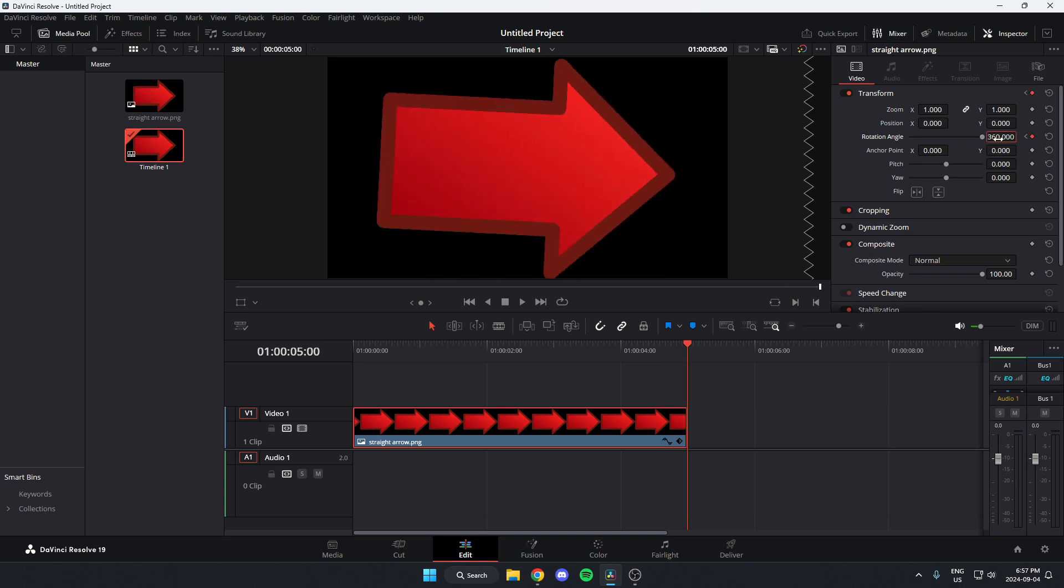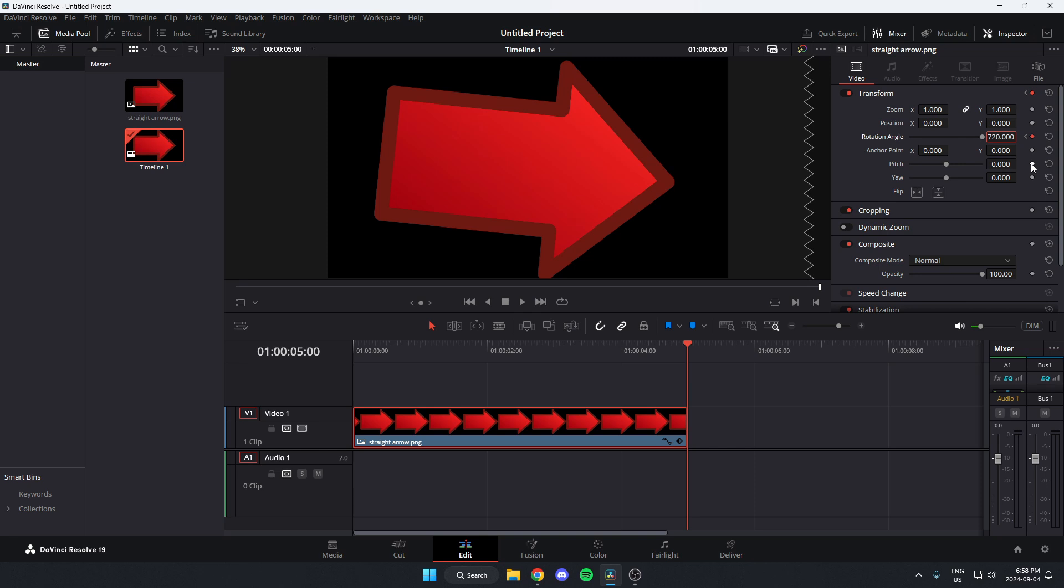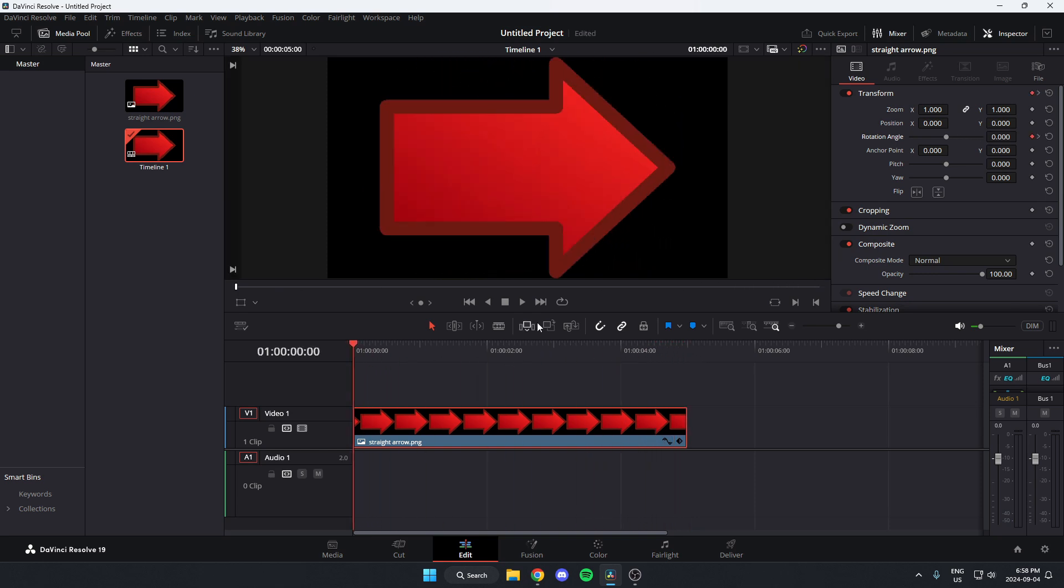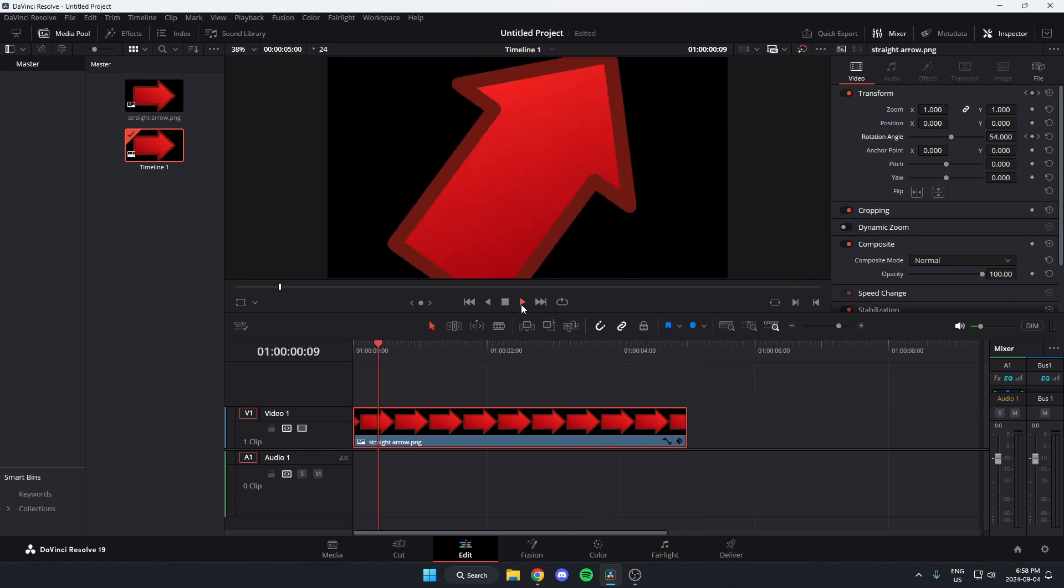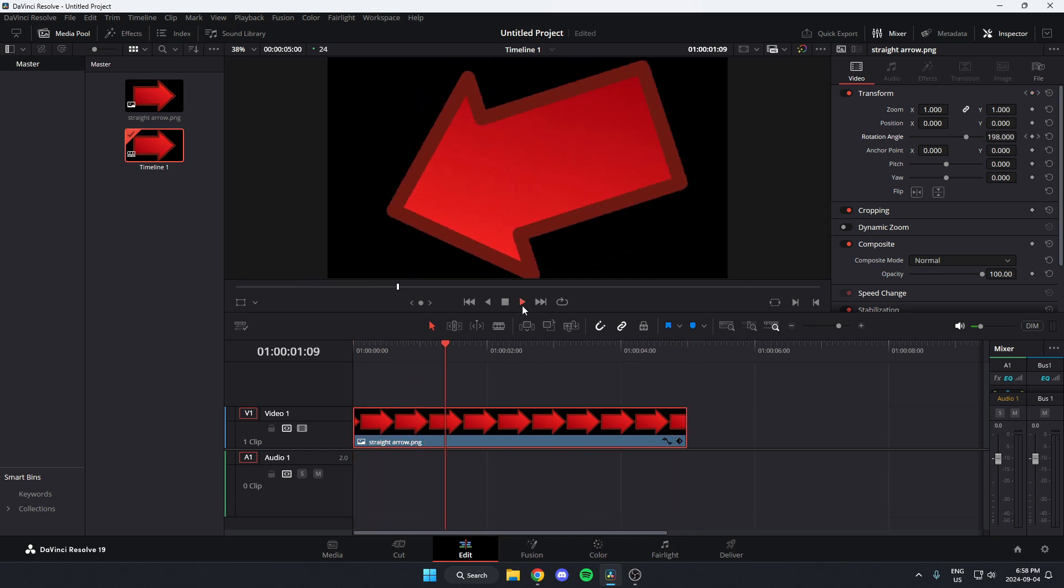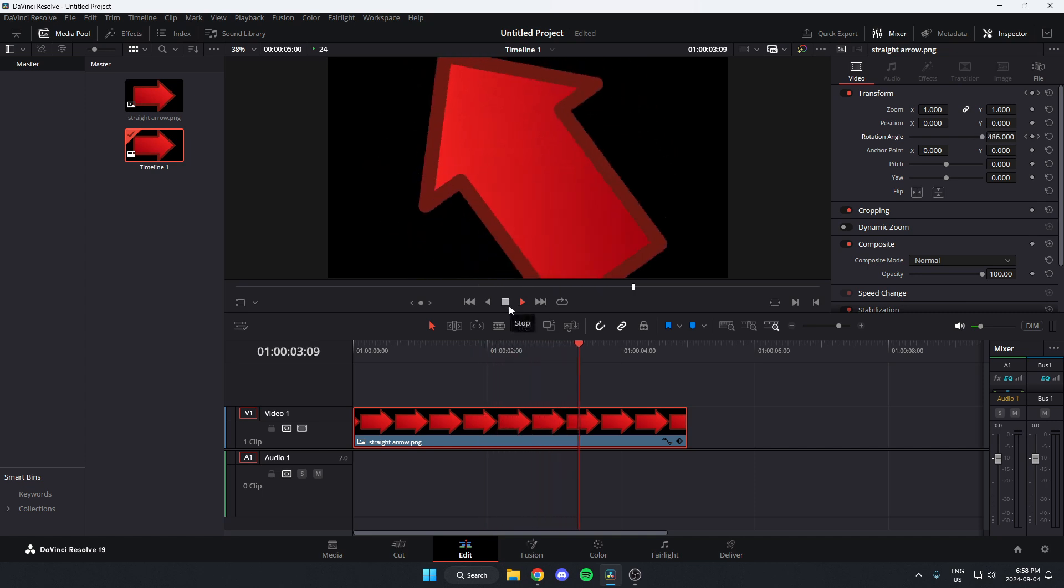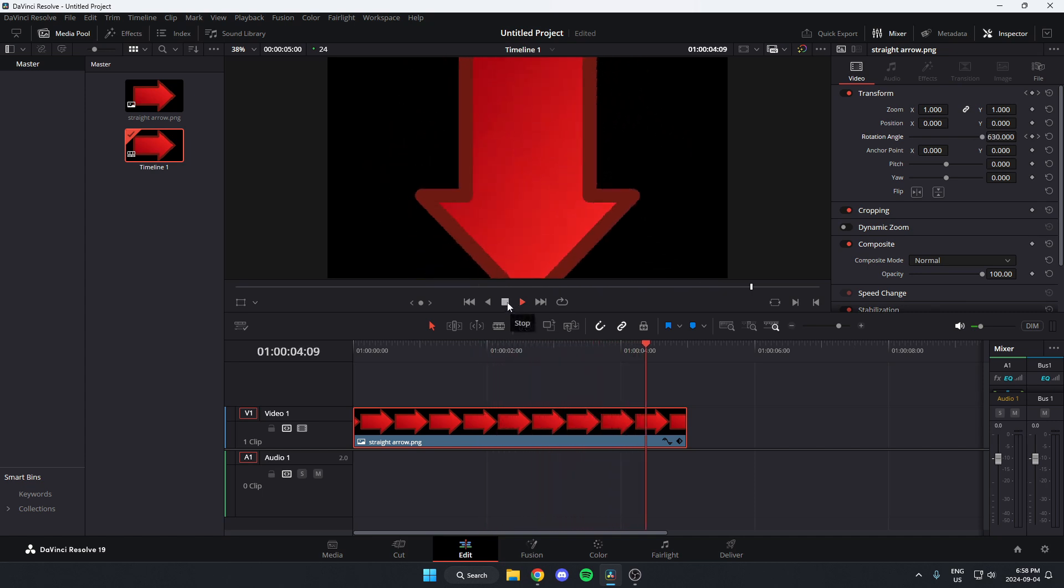You can also change this number manually if you'd like and select how many degrees you want the image to rotate. After you've done that, when you play through the video, it will now rotate the image.